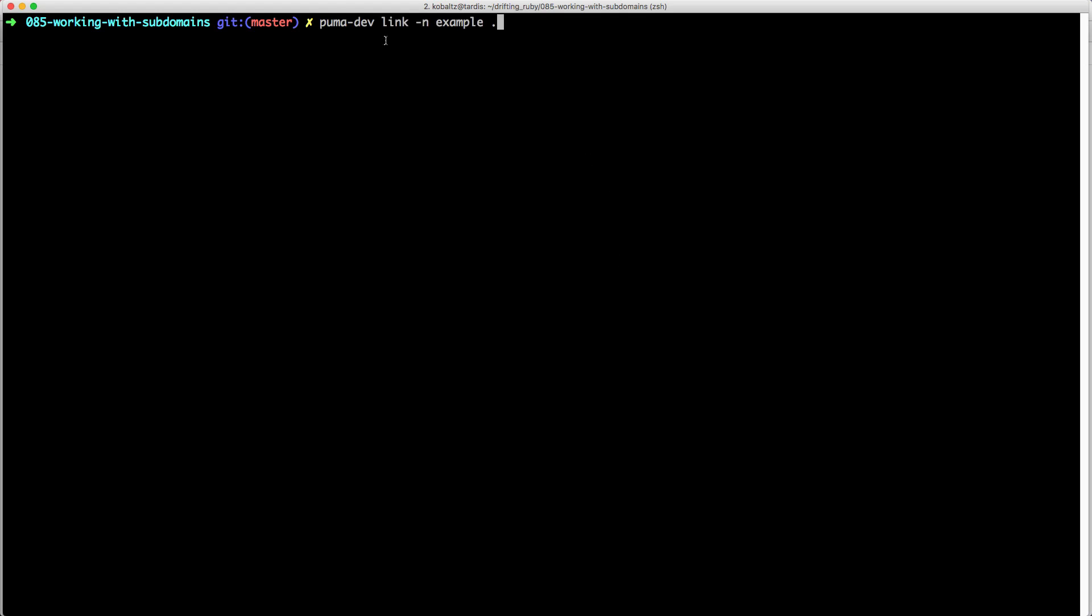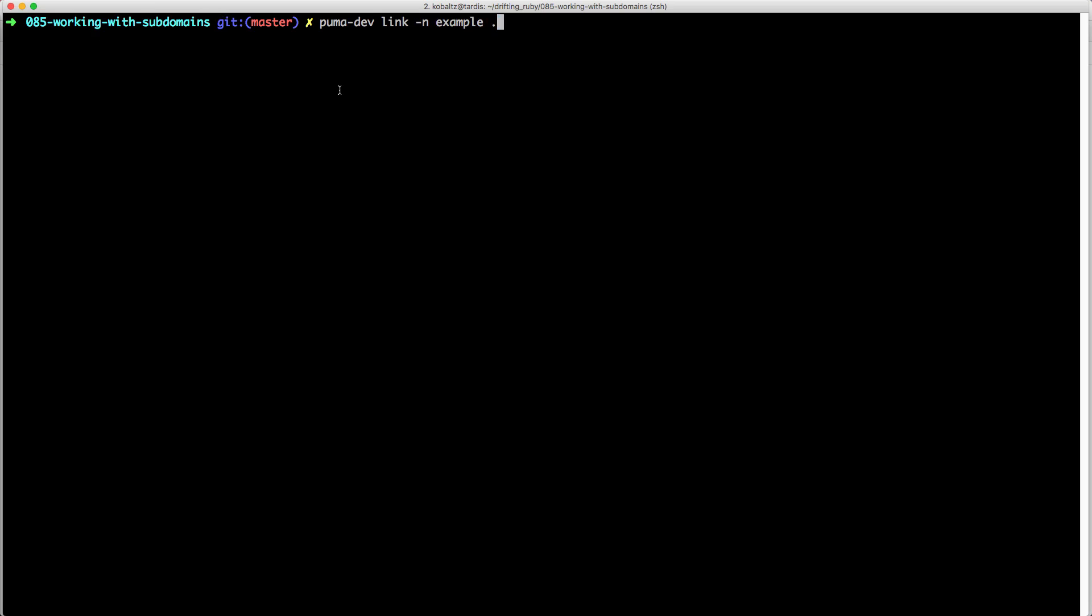So with Pumadev, we can call Pumadev link-n for name, and then give it a name. In our case, I'm just going to call this example, and then we're going to reference our current working directory, which is the Rails application.